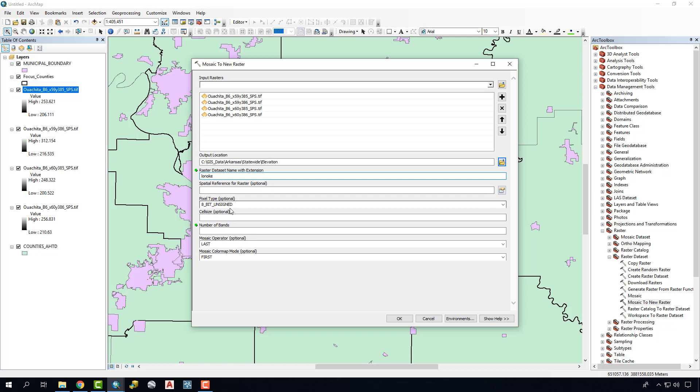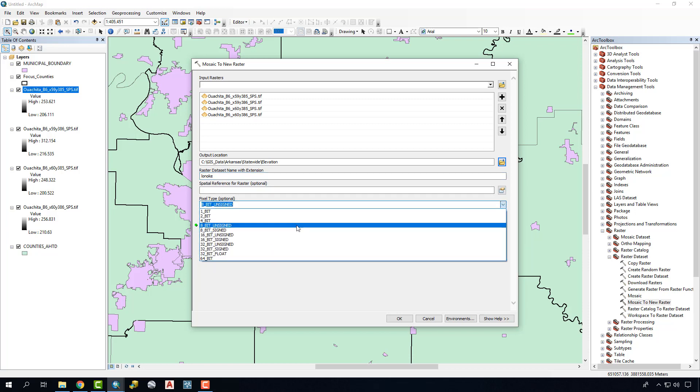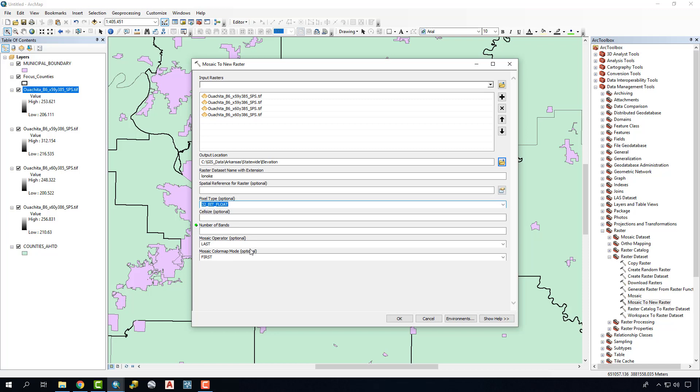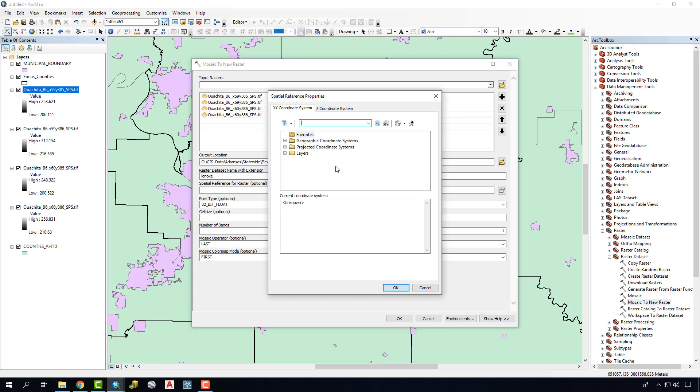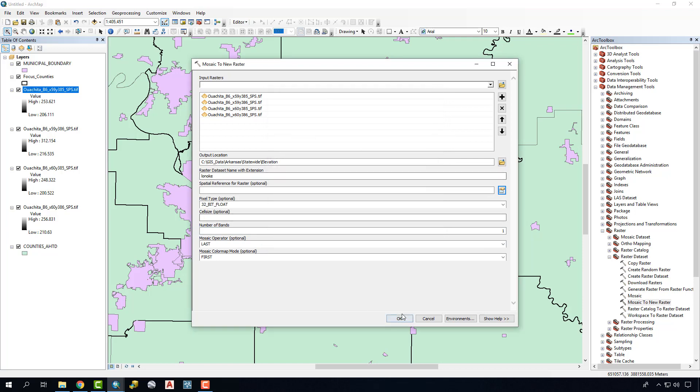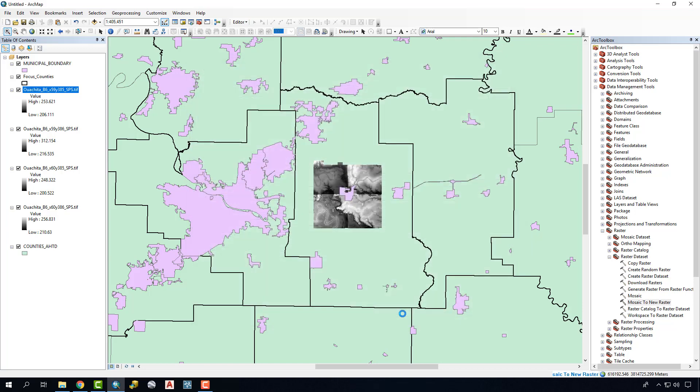Finally, we're going to add in the pixel type. Remember, it was a 32-bit float, and the number of bands is 1. The cell size is optional. Sometimes that's helpful, and you can include that in here. Also select the spatial reference for the raster. We can do that here. Oftentimes, it's going to determine that based on what we're using, so we're going to leave that off as well and go ahead and say OK.